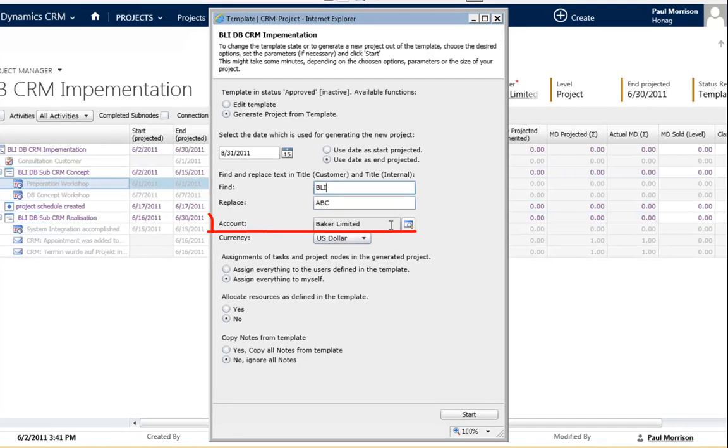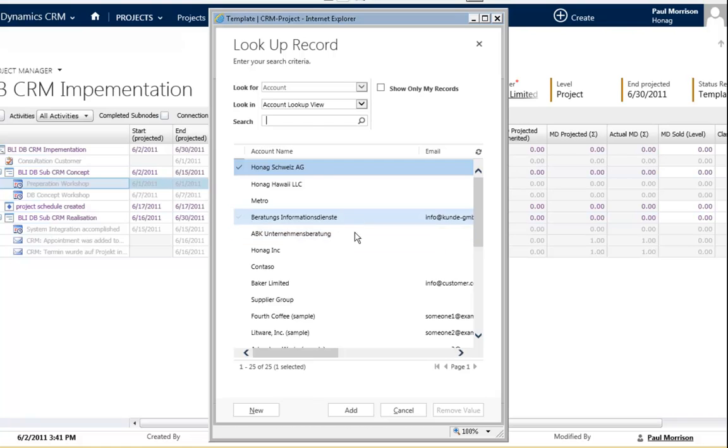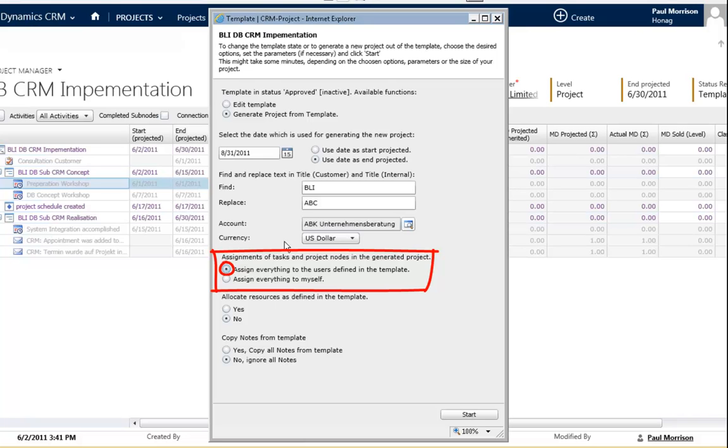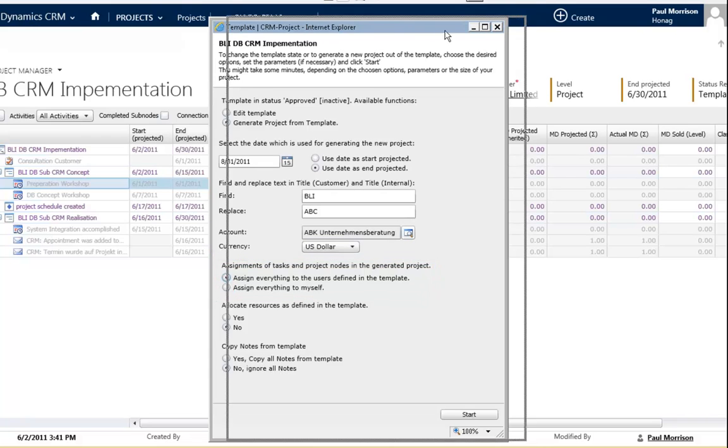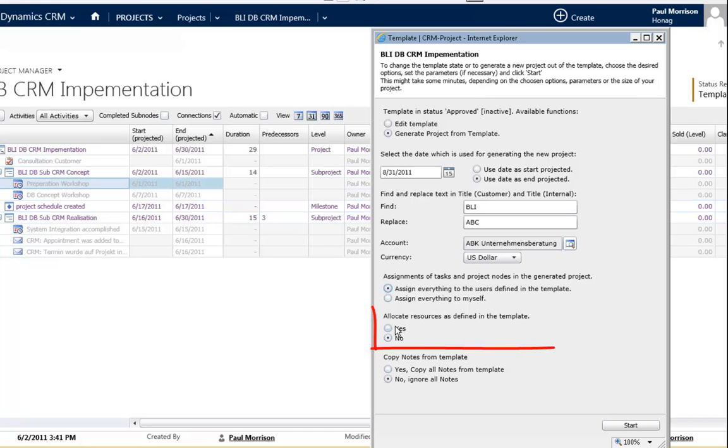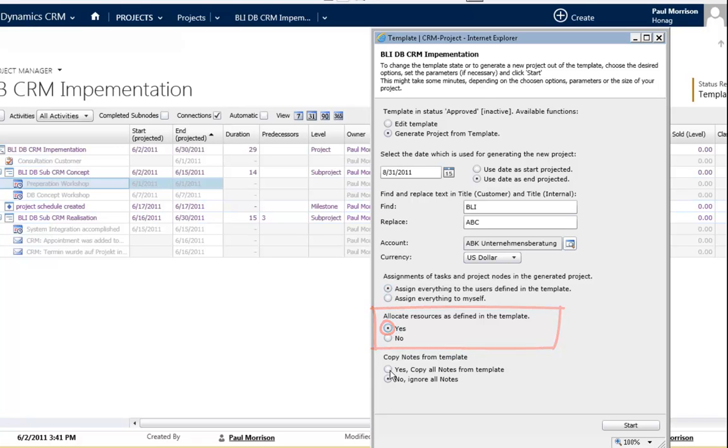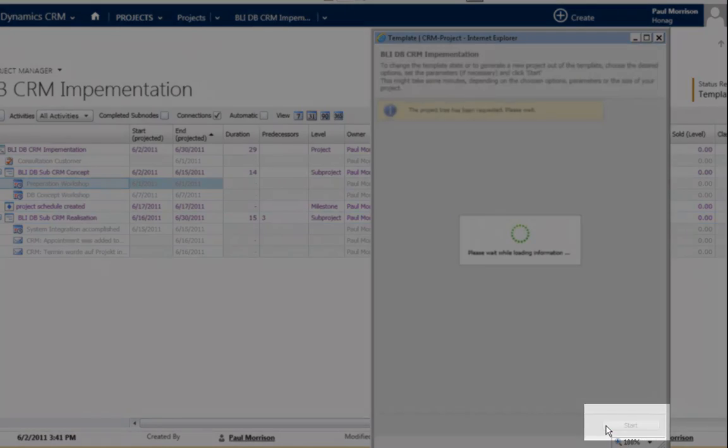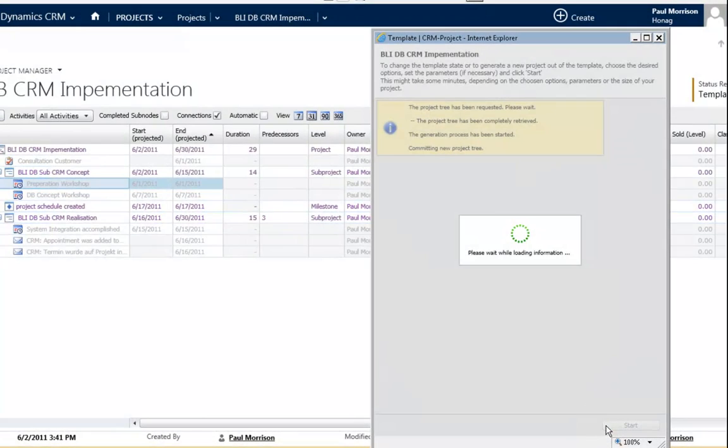You can select the account this is for. This can, for example, be for ABK. And then you can define if the task and project nodes should be assigned to the people in the template or go to myself. This project is owned by only me, but if you have set up different owners, you can say it should be assigned to the people that are defined in the template or to myself. Same with the resources. If you have set up resources in the planning table, you have assigned work to those people, then you can also assign this to the people by clicking yes. And you say you want to copy all nodes. Hit start and the new project will be created.